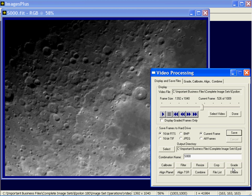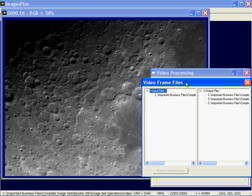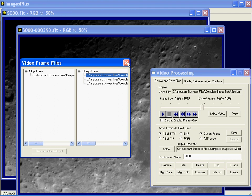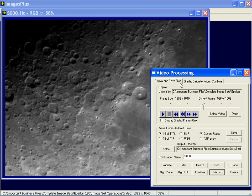Here we have an input SCR file and three output FITS files. If you click on one in the output, you'll display it. The Display and Save Files tab gives you a way to display the SCR or AVI file, play it, and save particular frames from it. If you use the 'All Files' option and press Save, you'll save all frames in the video file as separate files, and then you can use these additional functions.